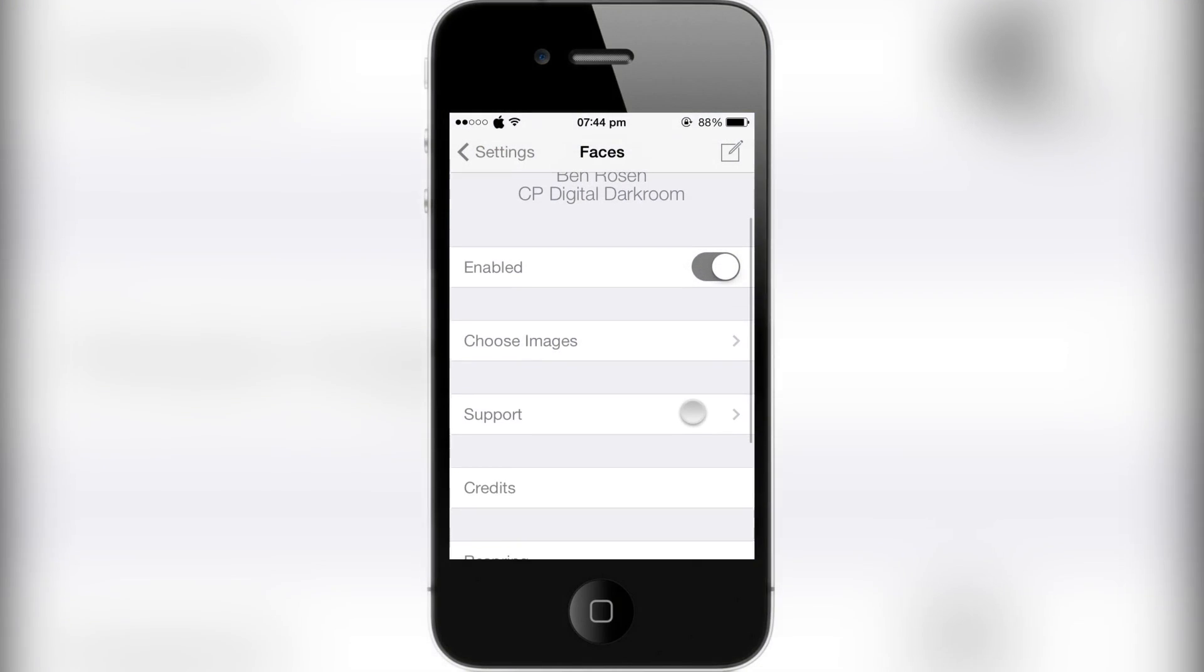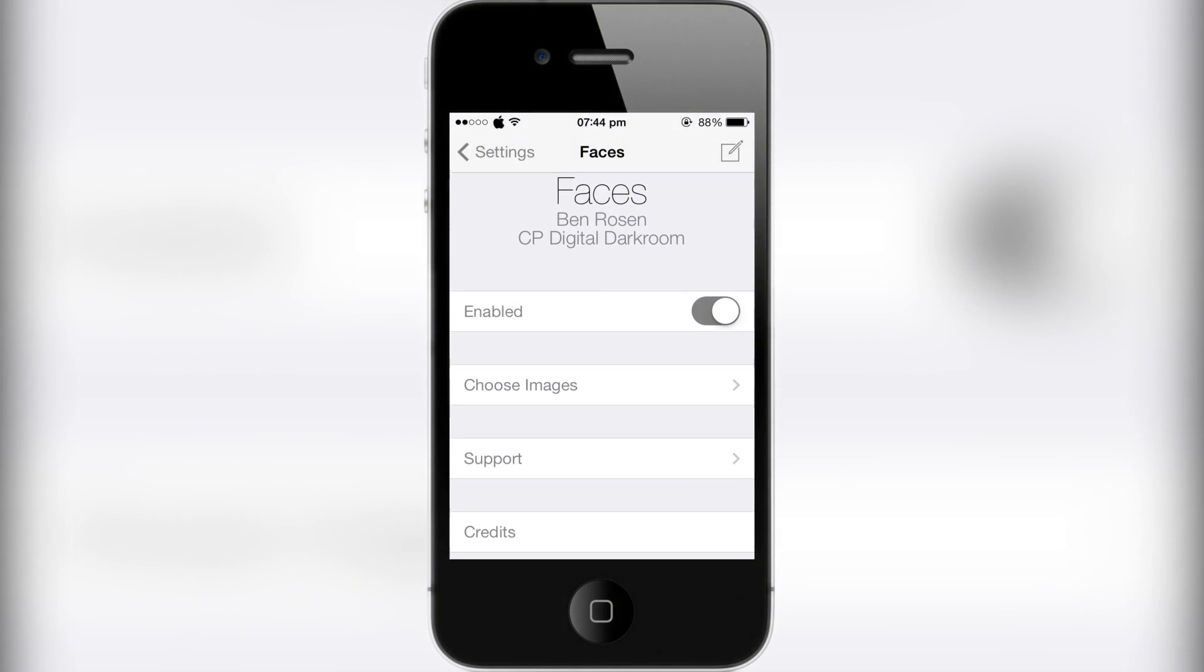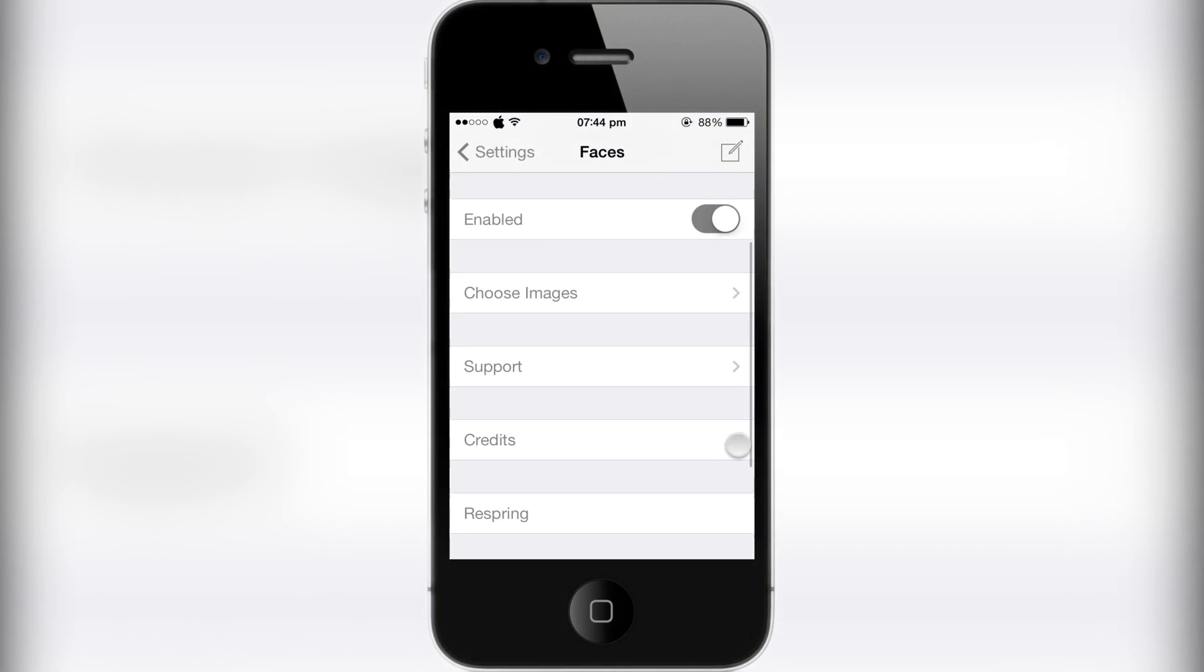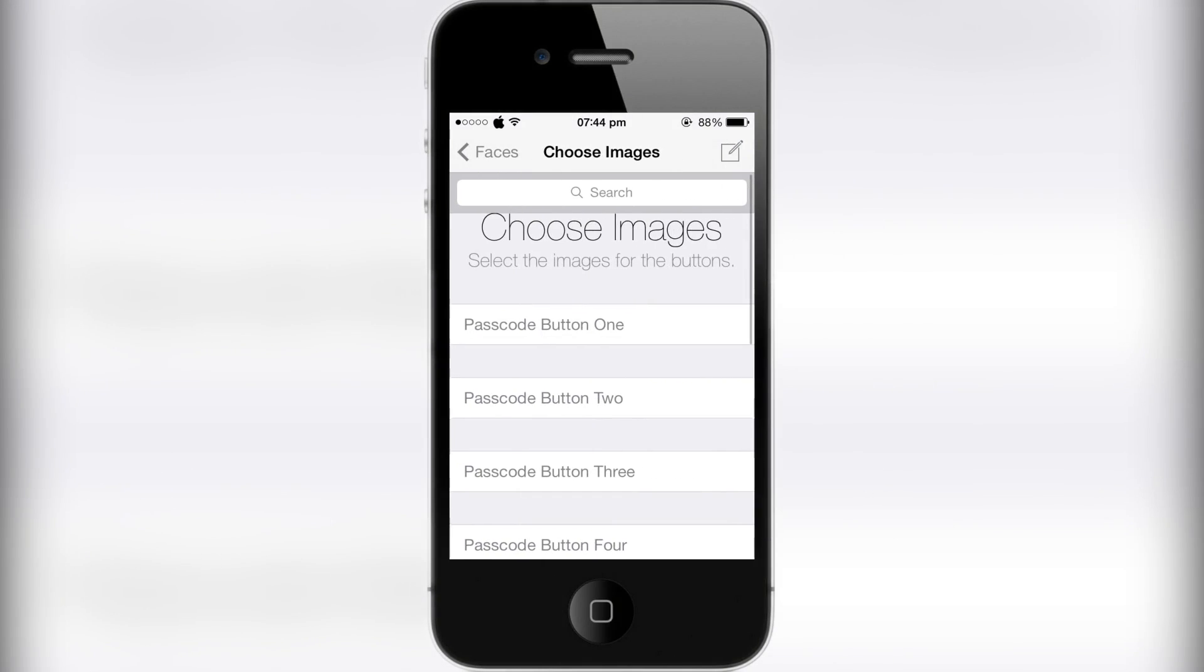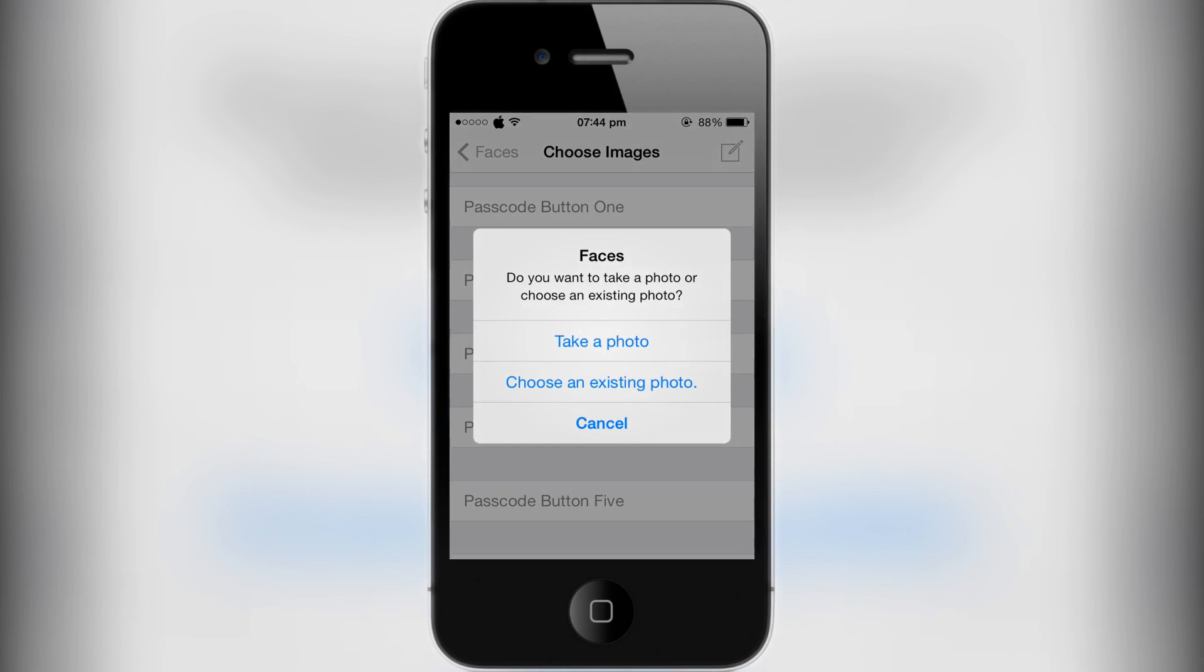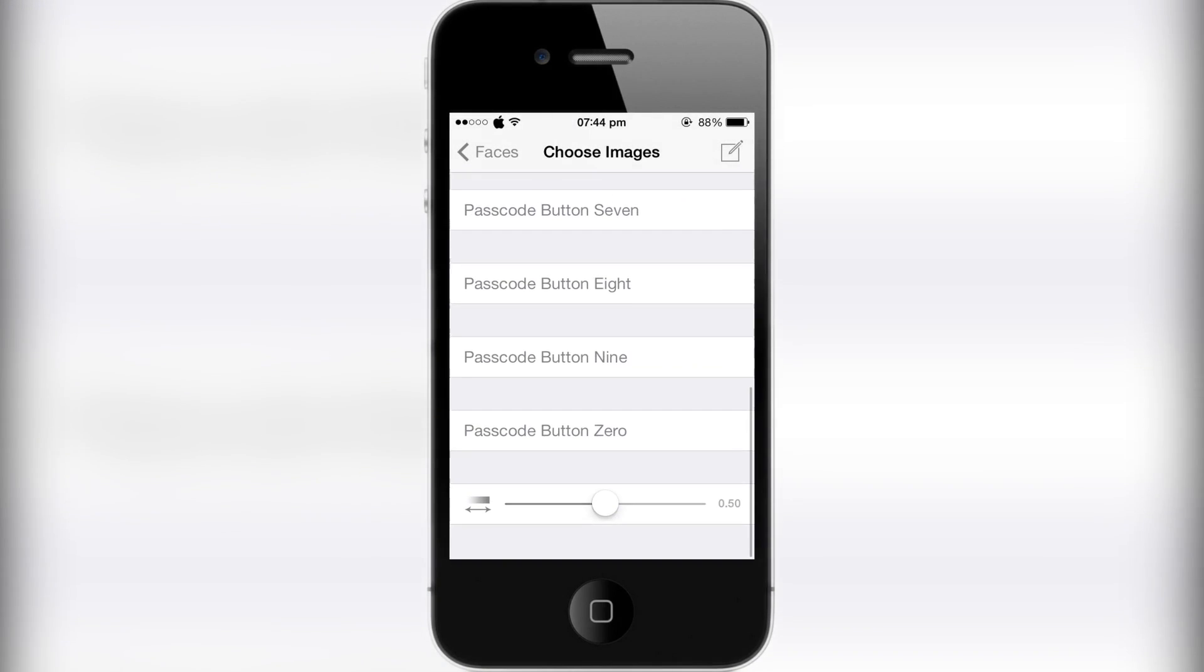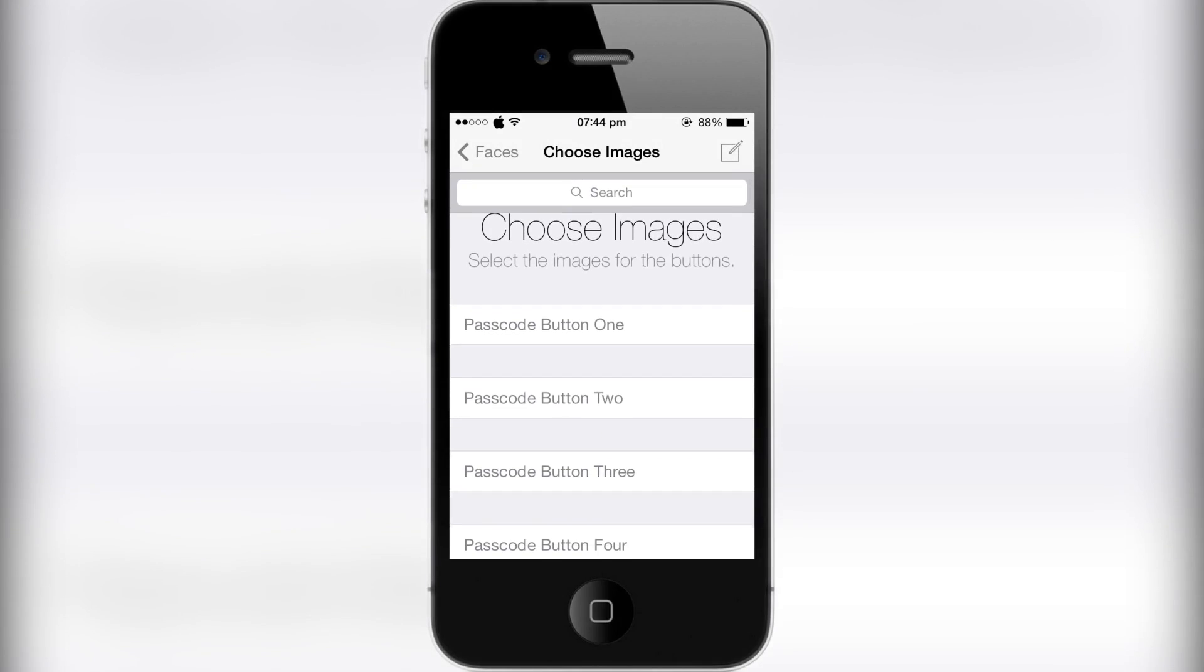There's not much in the settings. You have a kill switch up there, and the next one is Choose Images. All you have to do is select the passcode button and you can choose to take a photo or choose an existing photo. That's pretty much all you have to do to get your photos to load.